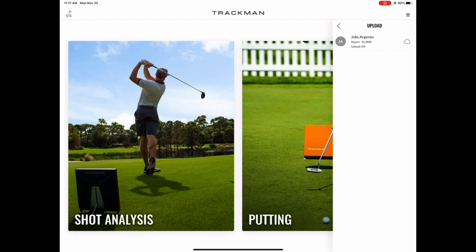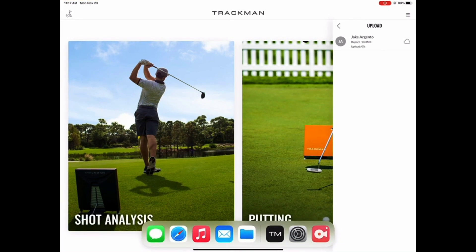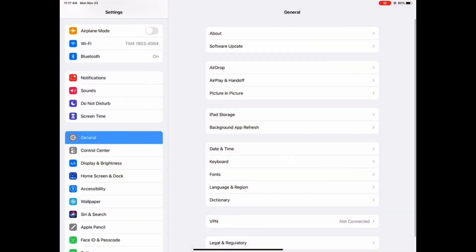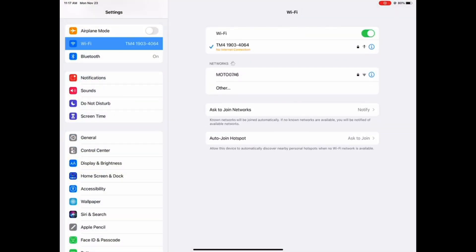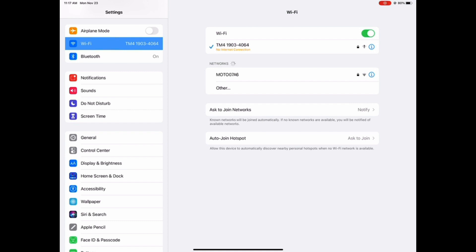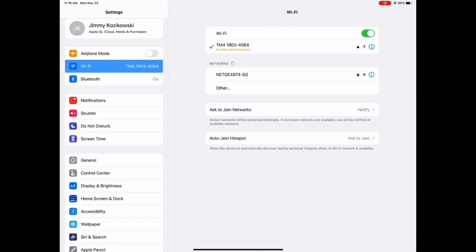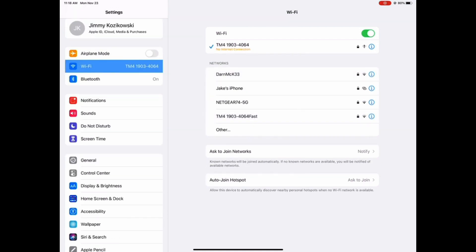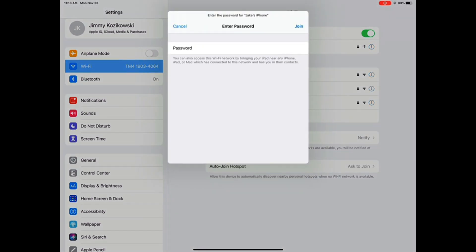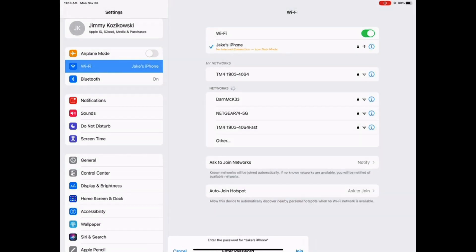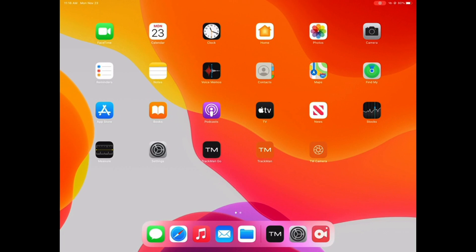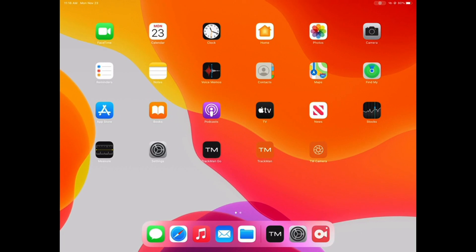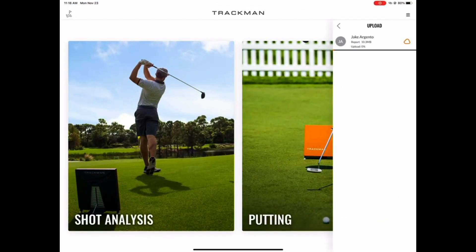In order to get this report sent, you can back out of the app completely and go back into your settings app. Go into Wi-Fi settings and connect to a network that actually has internet access. In this case I'll be using a hotspot from my mobile phone. Once I've connected successfully to my mobile hotspot, then I can go back into the TMGO app and see that that report is now sending.